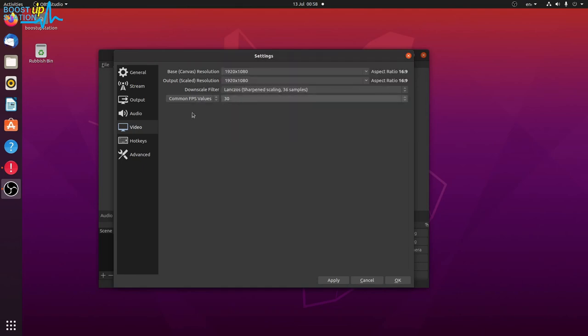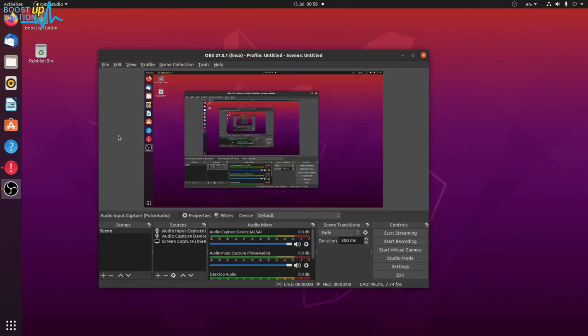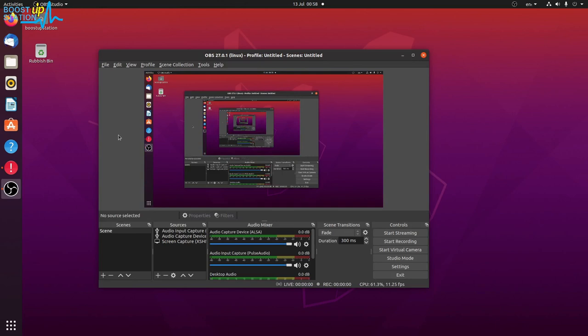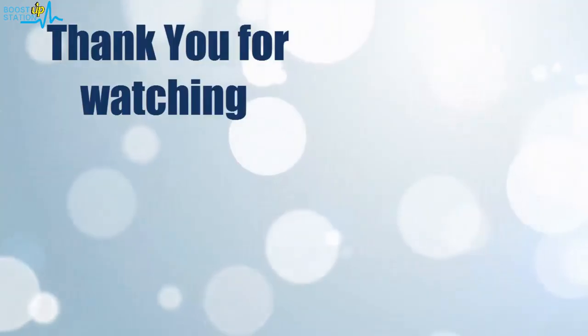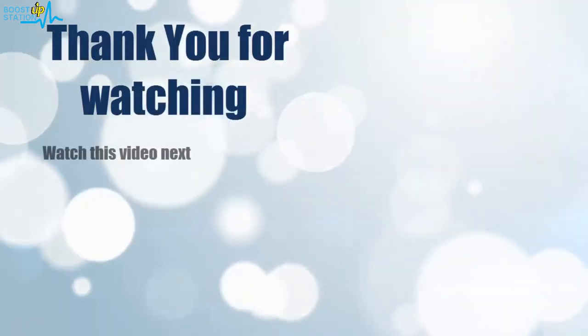And 30 fps. Click on OK. Now you are good to go with the screen recording from OBS Studio in Ubuntu and Debian-based distros. So please subscribe to BoostUpStation, and that's it for now. Thank you for watching.